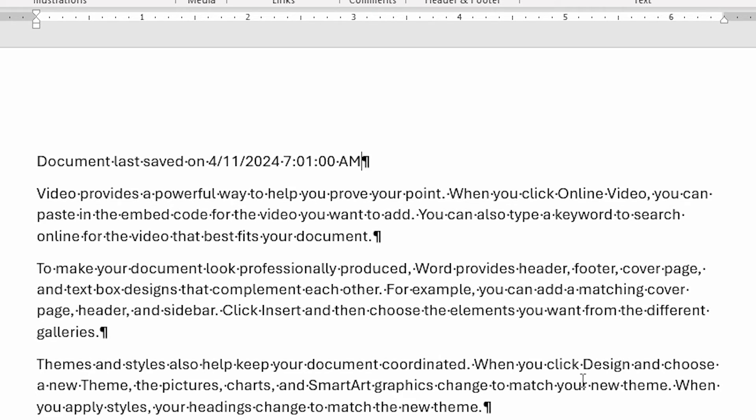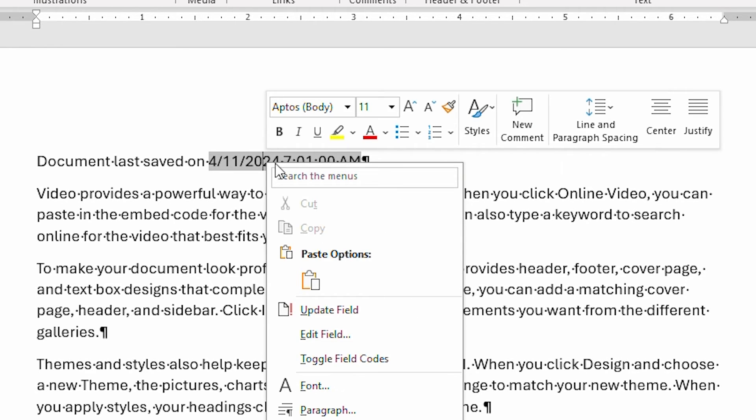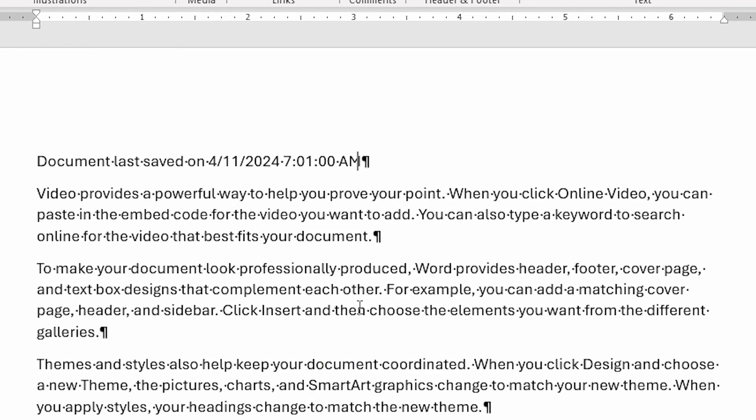The way around this is to force Word to update the field, which is done by right-clicking on the date and then choosing the Update Field option. And when you do, that date is updated.